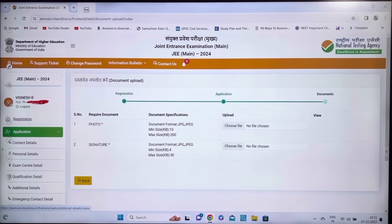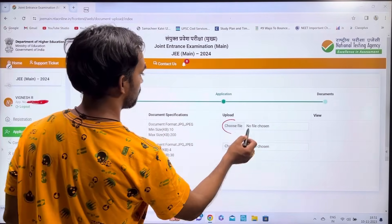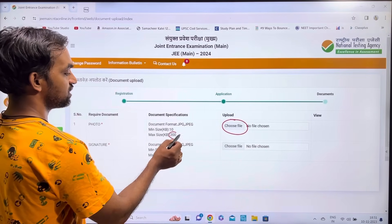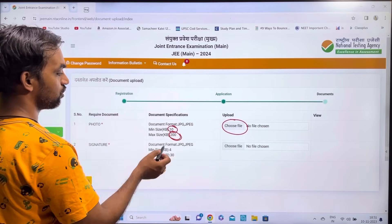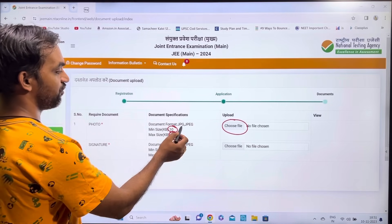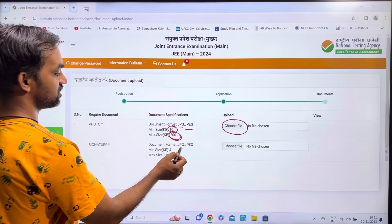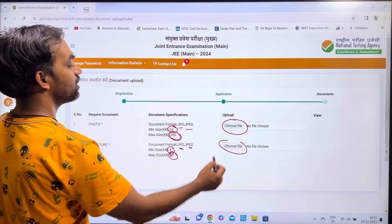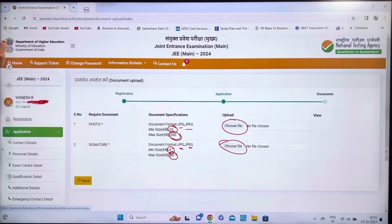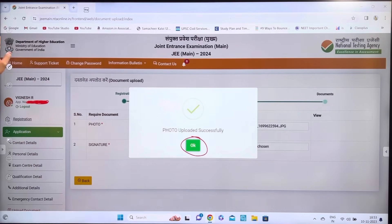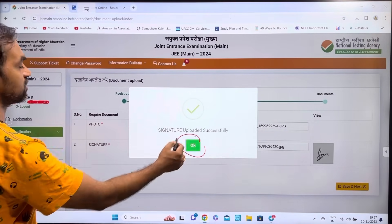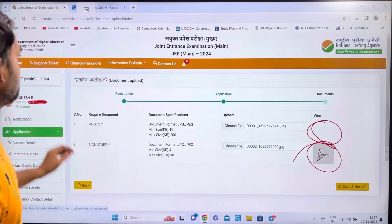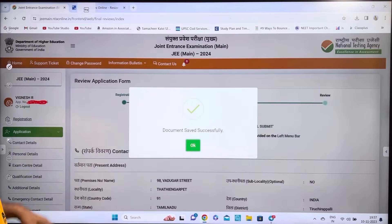The next step is to upload documents. Upload your passport-size photo — size between 10KB and 21KB in JPG or JPEG format. Then upload your signature in JPG or JPEG format. Click 'Choose File', upload the photo, and you will see 'Photo Uploaded Successfully'. Then upload the signature. Click Save and Next. You will see 'Document Saved Successfully'.